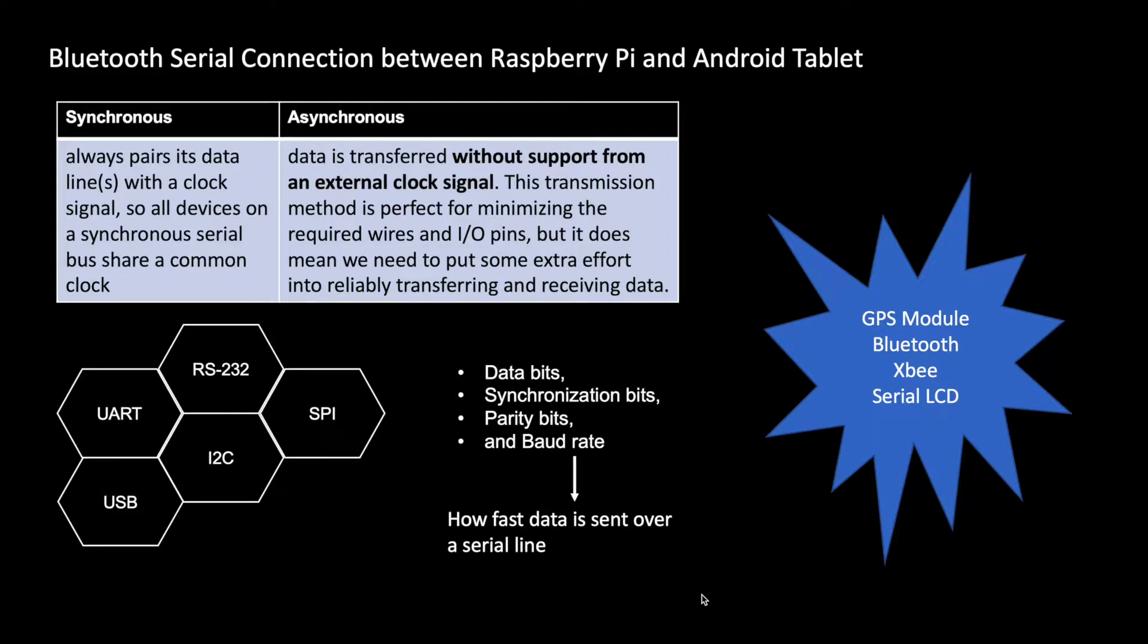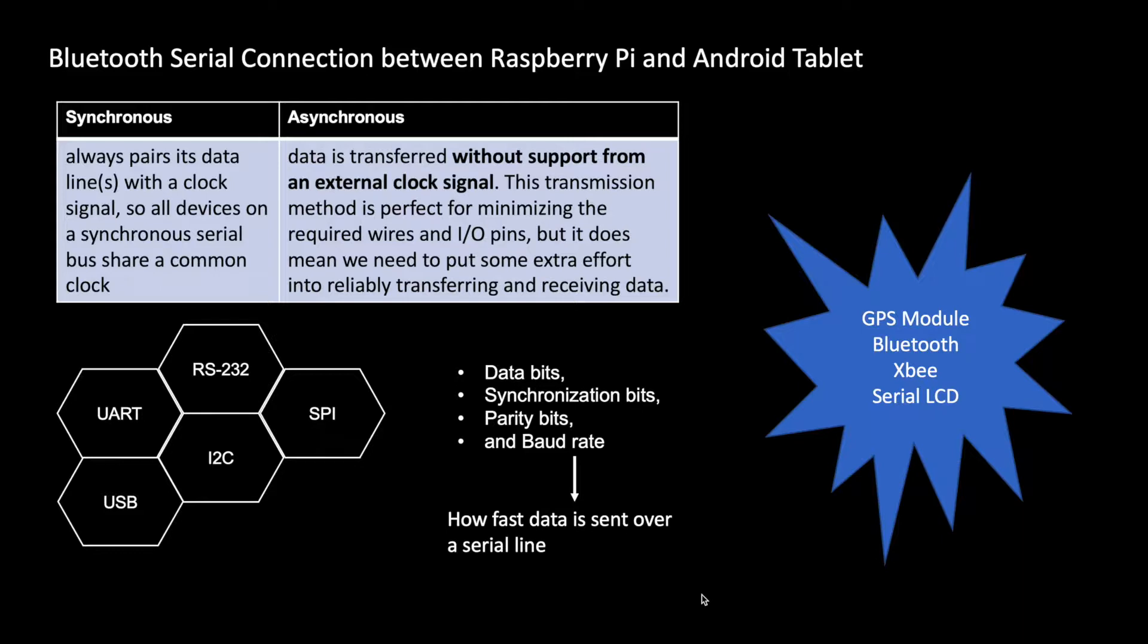Baud rate is how fast data is sent over a serial line. Higher the baud rate, the faster your data will move, but it also increases the error. So why should you care about any of this? If in your next project you are using a GPS module, Bluetooth, XBee, or serial LCD, then this topic will be of interest to you.